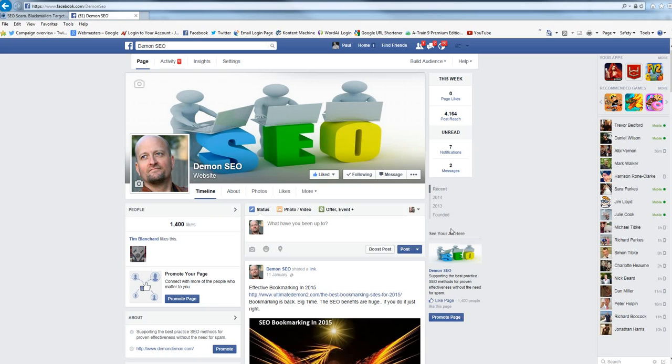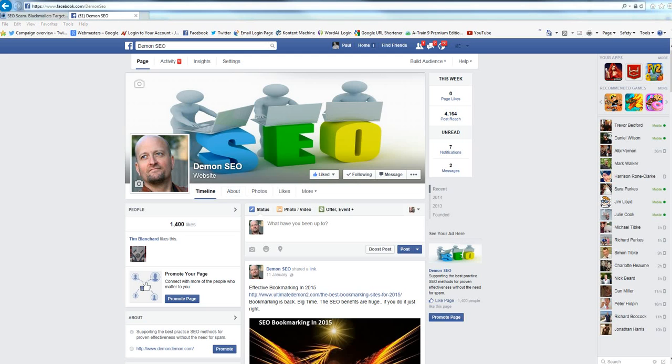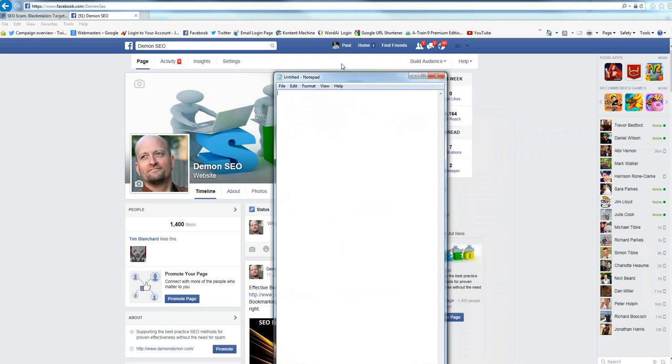And what you want to do is create a good link back to this page and then you can use a little bit of micro marketing. What I tend to do with Facebook, a little trick here, is I use Notepad.